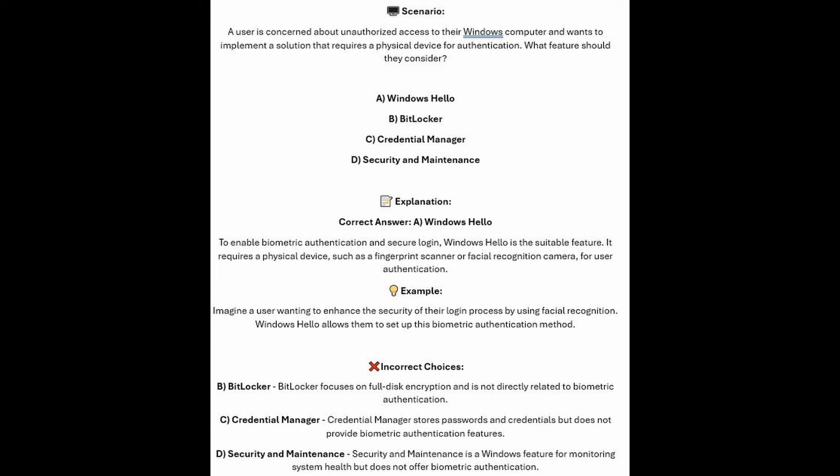And now for the incorrect answers. BitLocker focuses on full disk encryption and is not directly related to biometric authentication. Credential Manager stores passwords and credentials but does not provide biometric authentication features. And Security and Maintenance is a Windows feature for monitoring system health but does not offer biometric authentication.